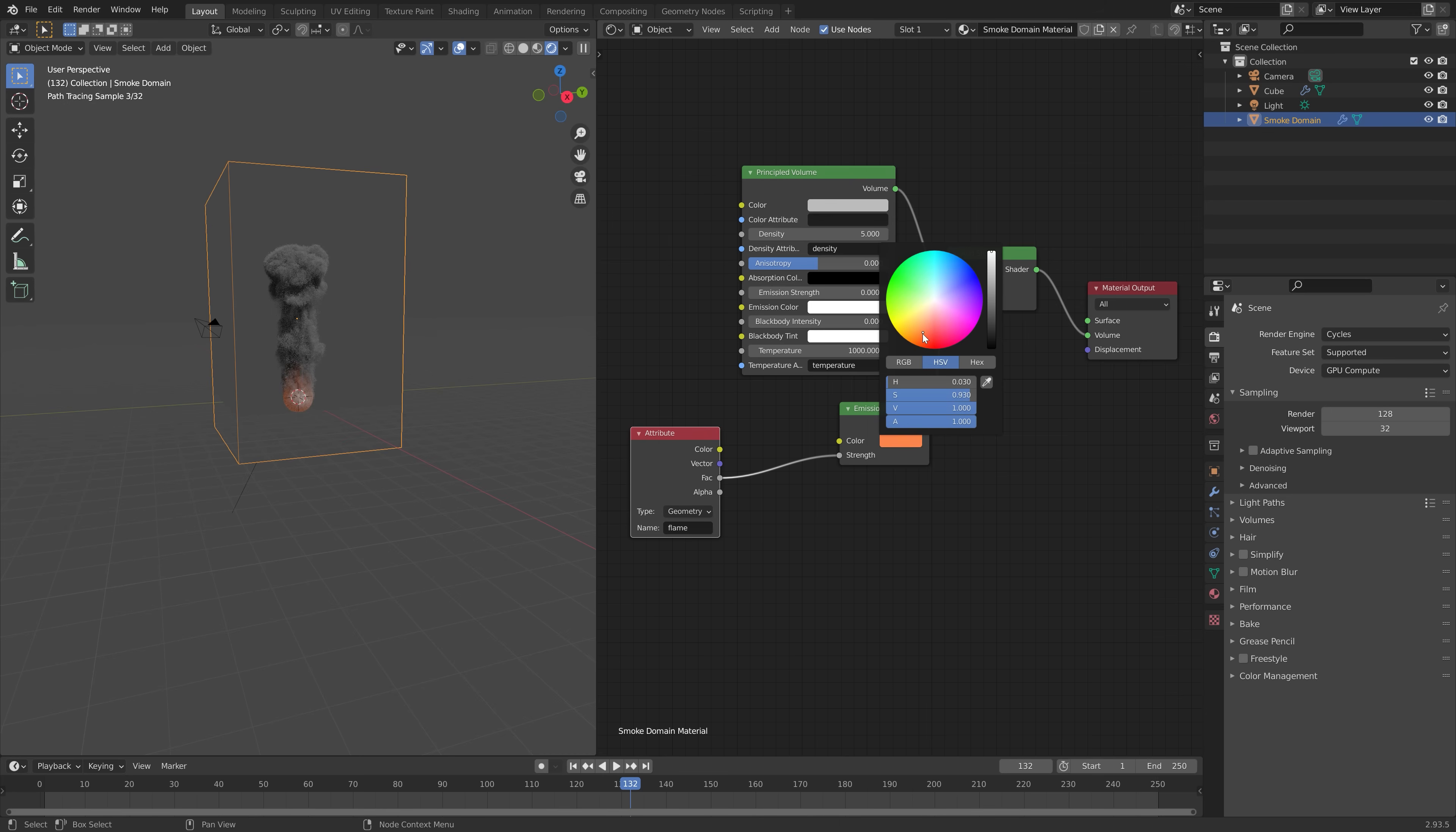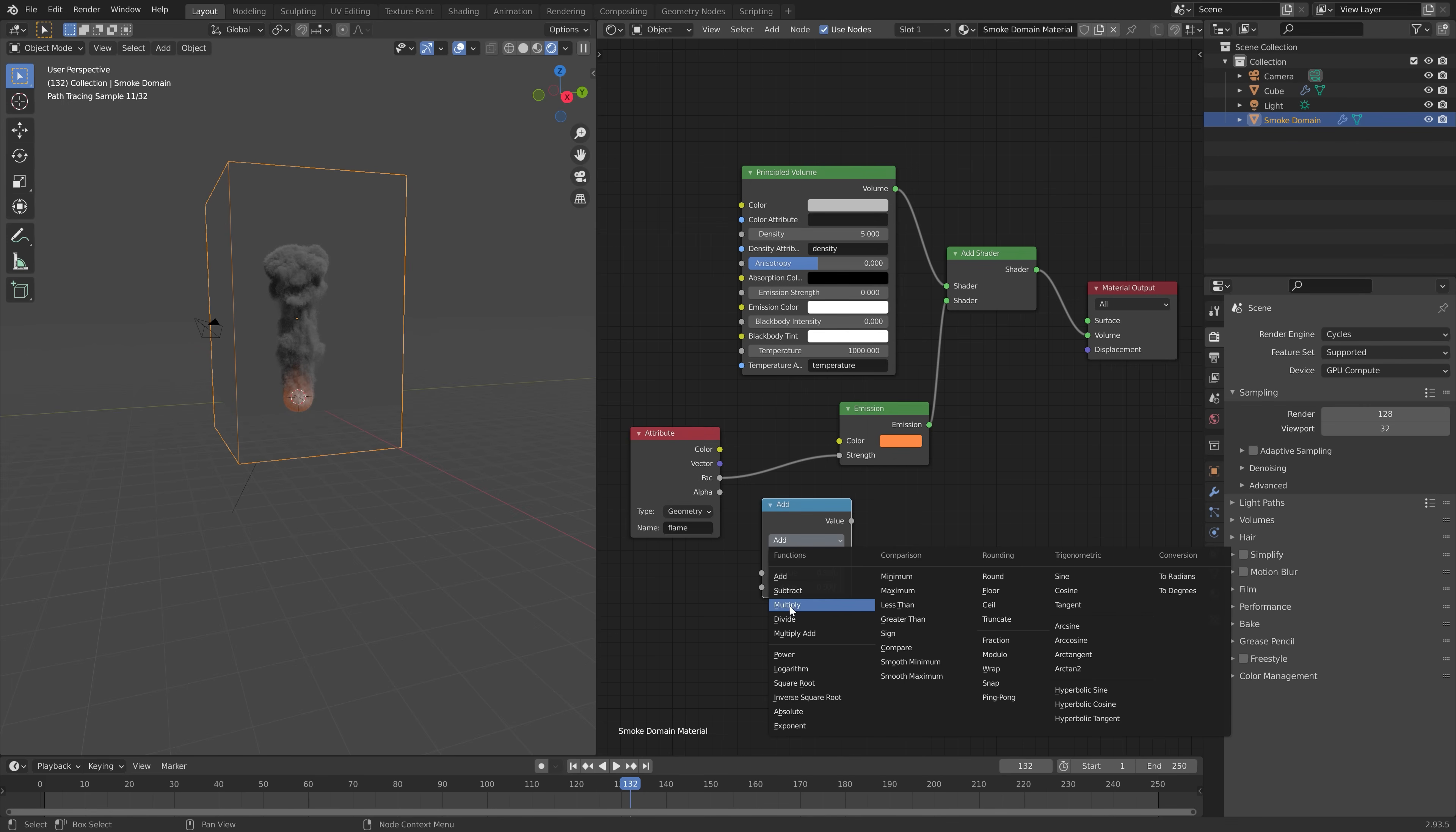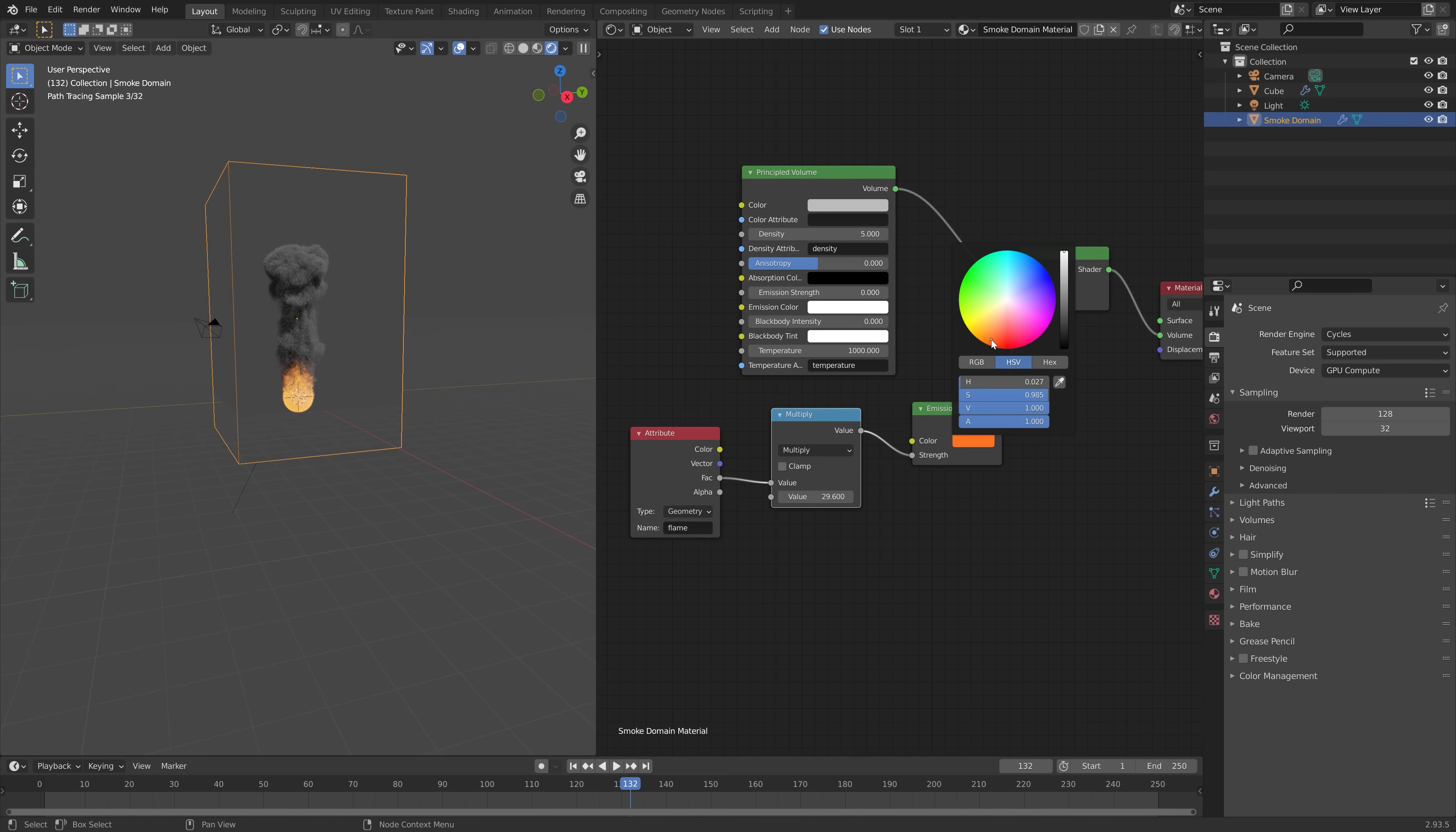So let's just add some orange to the flame. As you can see, a very simple setup. And then you can also add a math node to make the flame a bit stronger. So multiply and then increase the value. And then you can play around with the color of the flame.